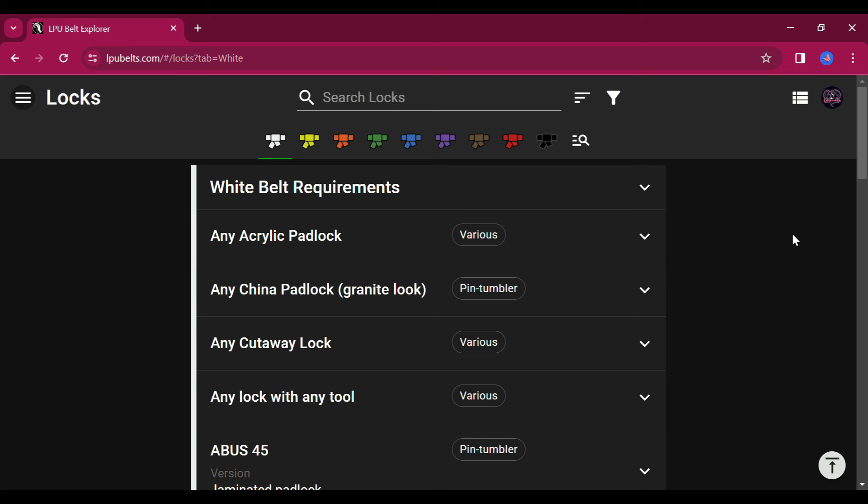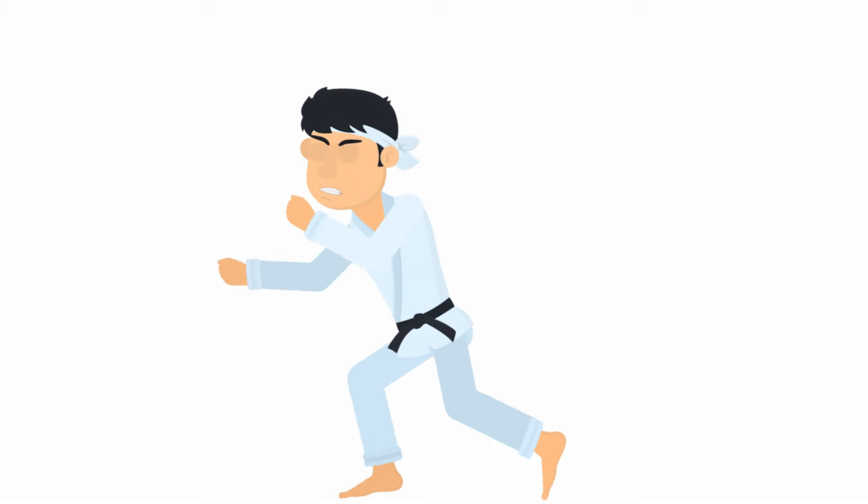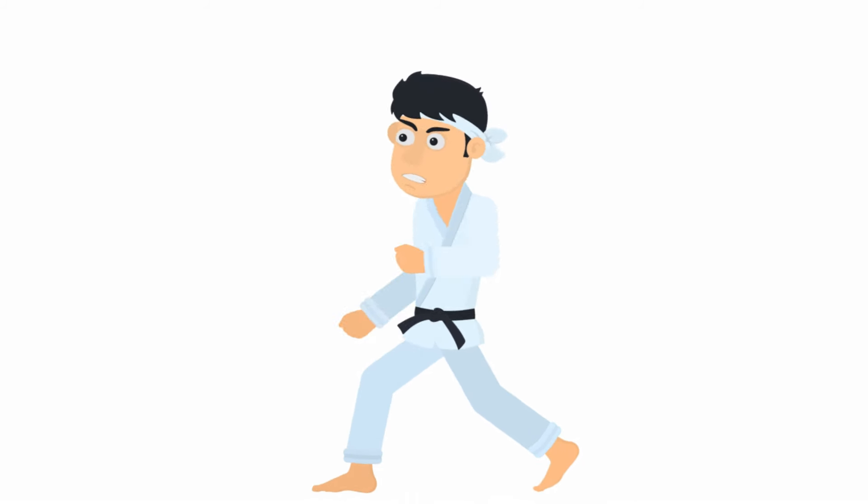Today I want to take a look at the LPU Belt Explorer website. This is a website that was designed to rank the locks that we pick from beginner to advanced, and it's modeled off the martial arts belt ranking system.